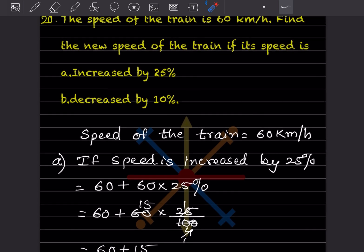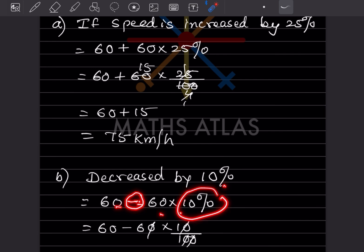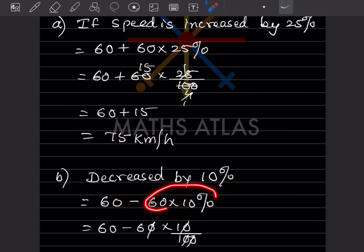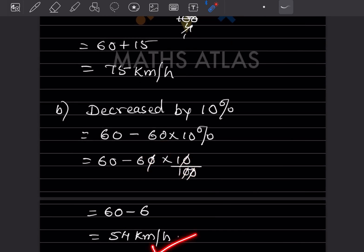Now they said decrease by 10% from 60. So you subtract 60 into 10 by 100. The zeros get cancelled, giving 6. So 60 minus 6 equals 54 km per hour.